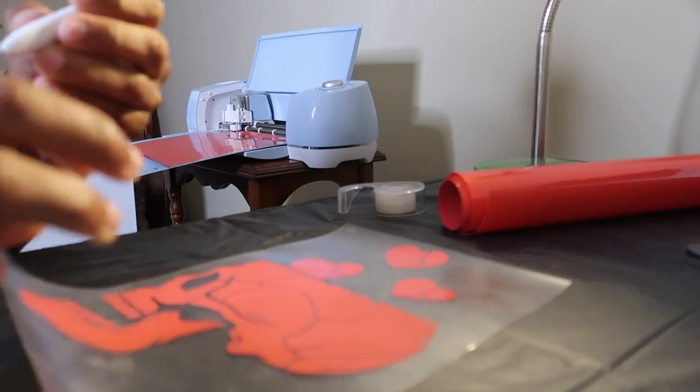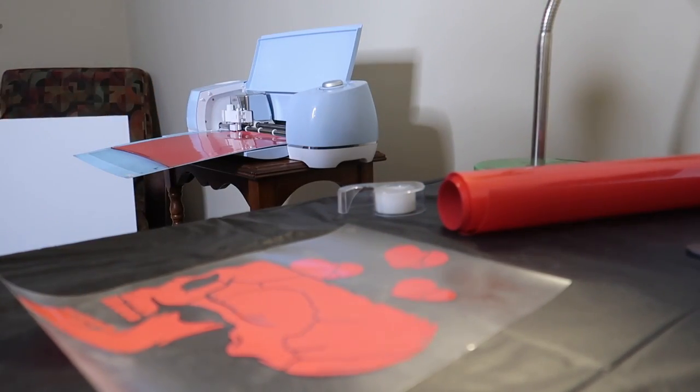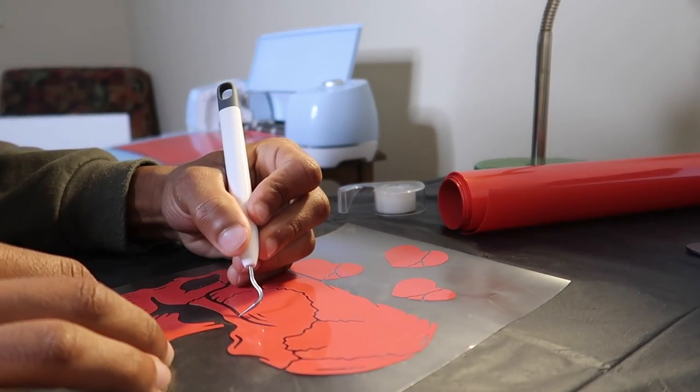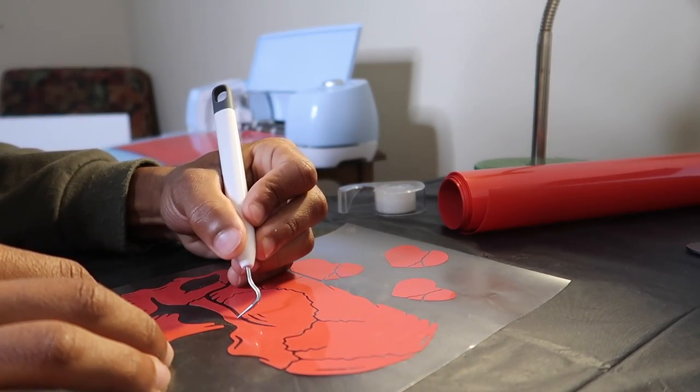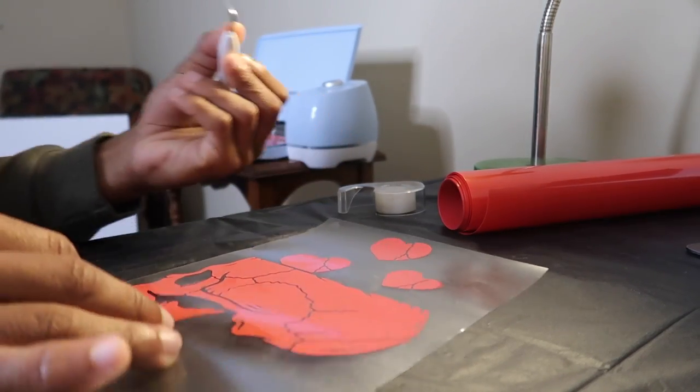Once the weeding process is done, you should be able to move on to the next step, which is heat pressing.